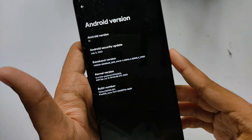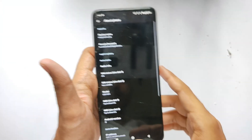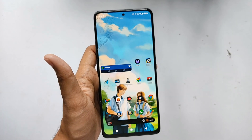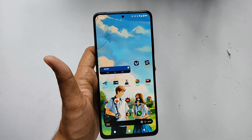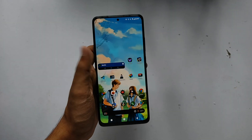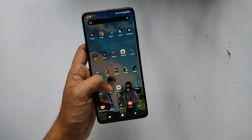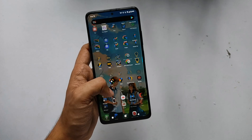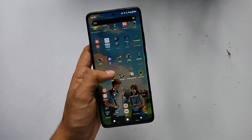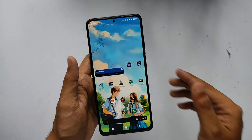Since this is the first version of this kernel for this device, there are no kernel managers available yet. I hope they will bring it in the future. Now I'll show you how you can recover back the stock kernel of your custom ROM — for this you will need your ROM file.